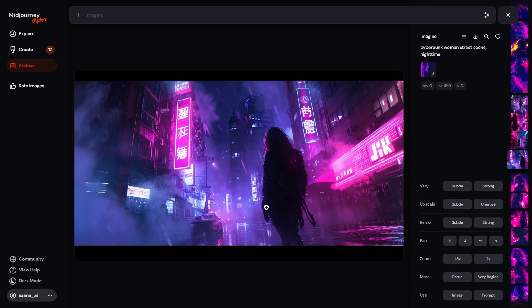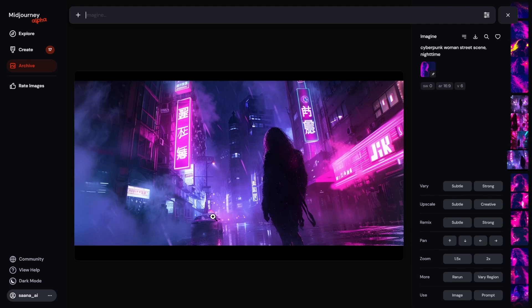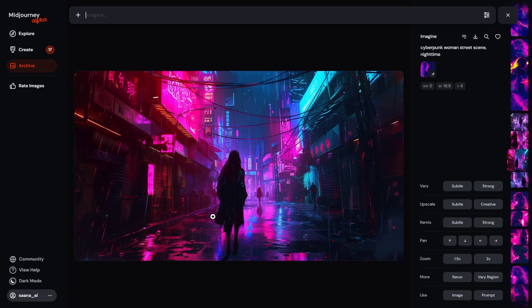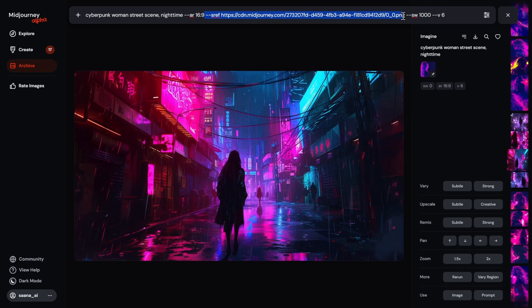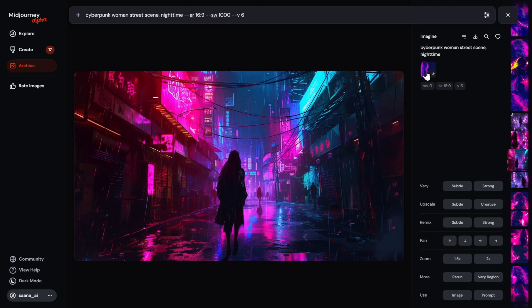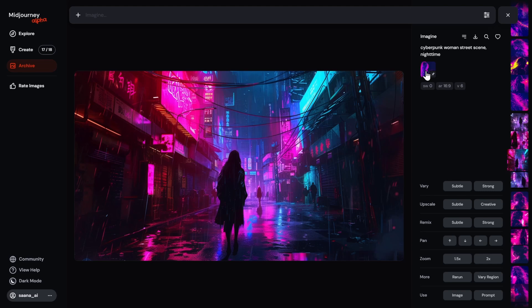Now this is style weight zero for this style reference. So meaning, I just told Midjourney, do not use any style reference. So it's not pulling anything from that. It's basically just pulling the cyberpunk woman's street scene nighttime. And I want to test this also by running this at the same time. Because I really want to see if the style reference has any effect on the outputs if I don't use it, and if I just use the same prompt anyway.